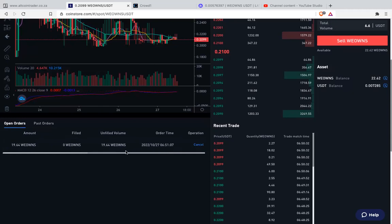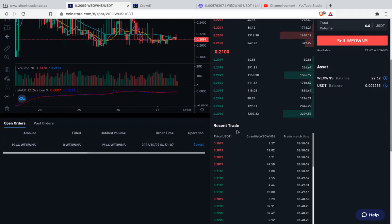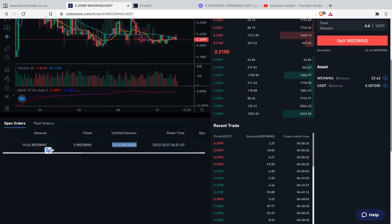Somebody might say while there is 22, here is 19.64. Remember that 12% deduction — so automatically they deduct it and put it here. And from the order, it's painted like this. It means once the price reaches 0.3, automatically we sell to USDT. That's how it is.